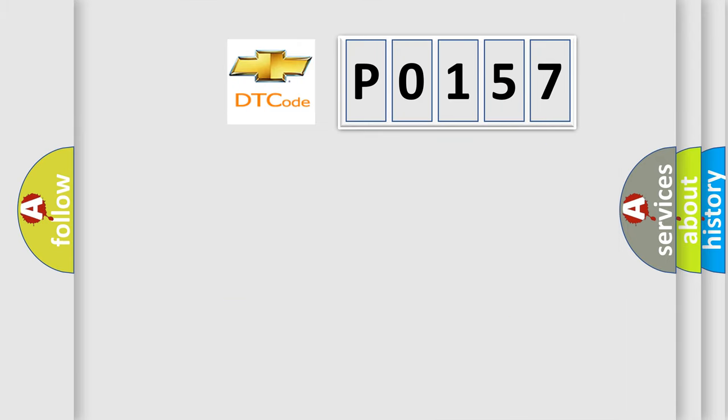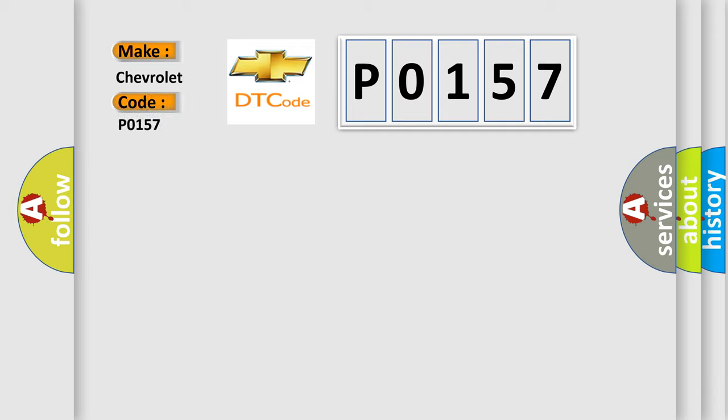So, what does the Diagnostic Trouble Code P0157 interpret specifically for Chevrolet car manufacturers?